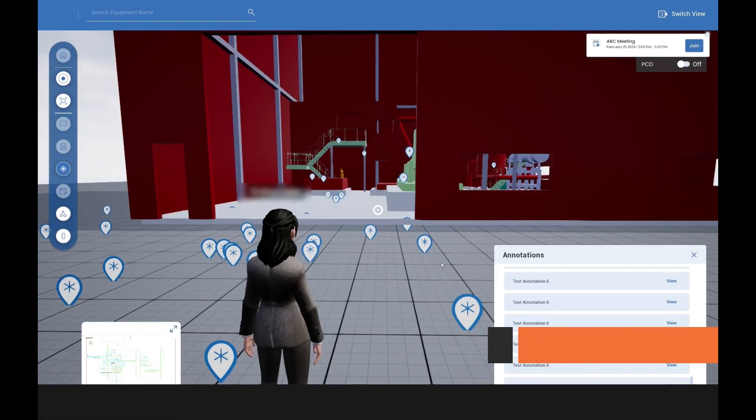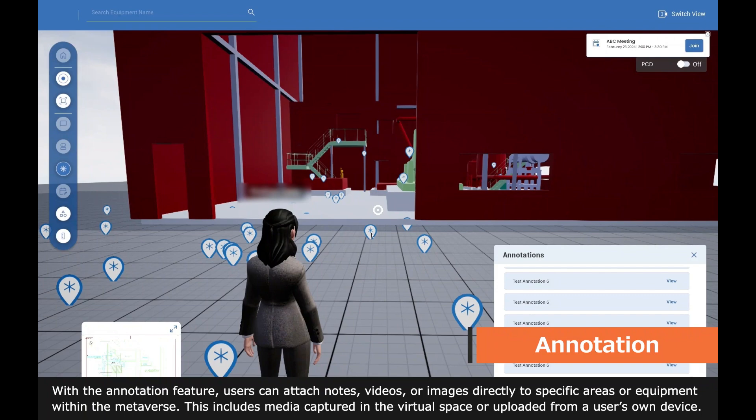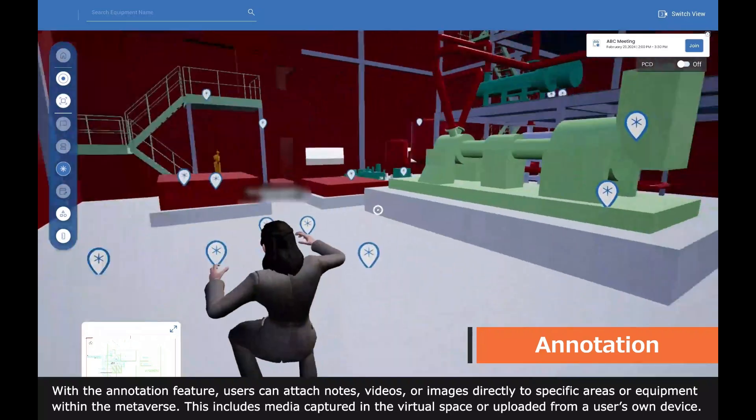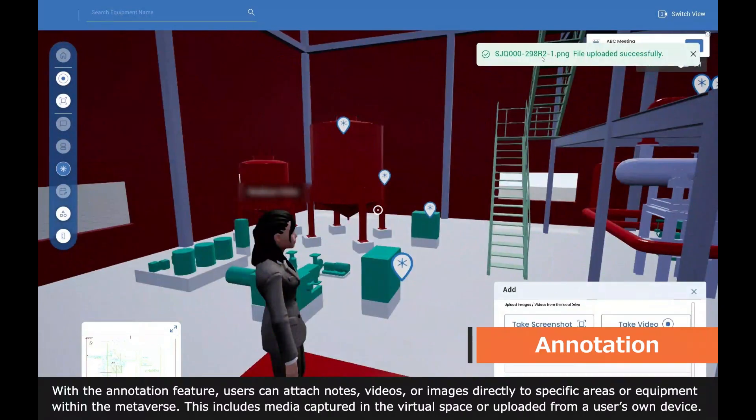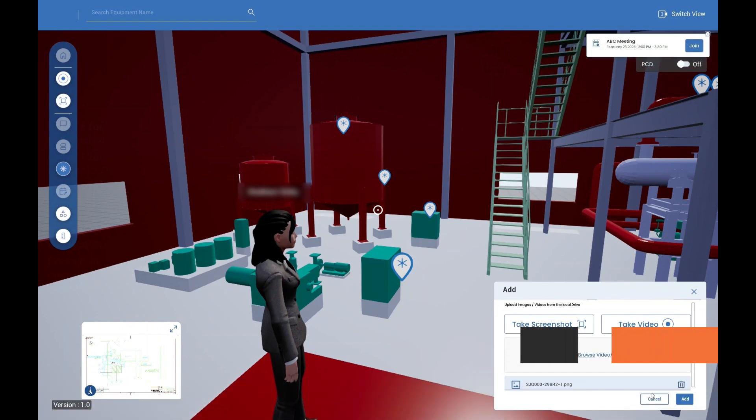With the annotation feature, users can attach notes, videos, or images directly to specific areas or equipment within the metaverse. This includes media captured in the virtual space or uploaded from a user's own device.